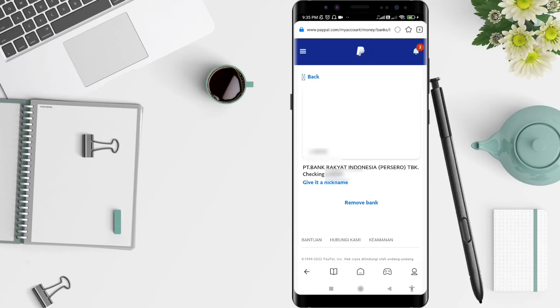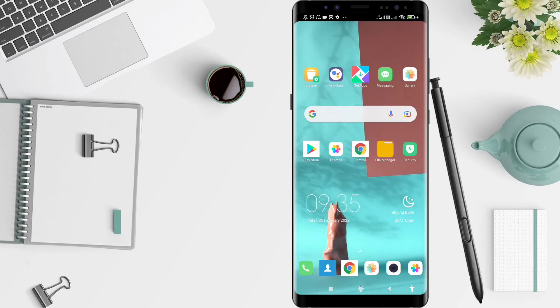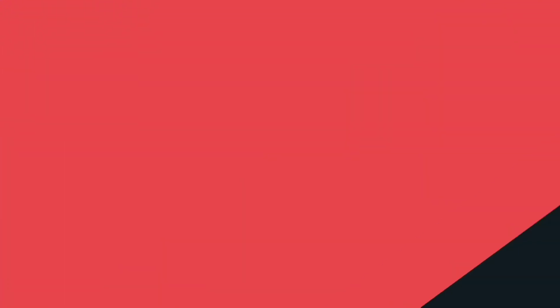It's a very simple way to do it. This was a tutorial on how to link PayPal to a bank account for Android. I hope this video is useful for you. Thank you for the attention, bye bye.